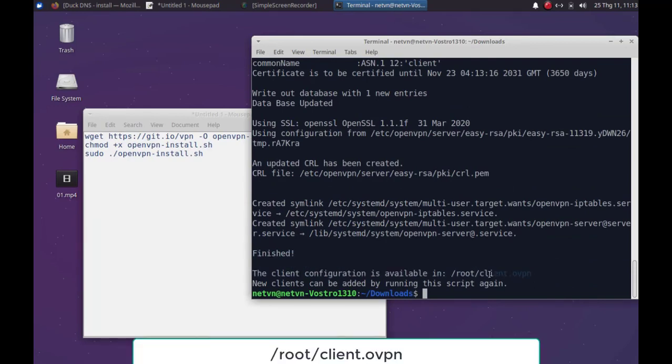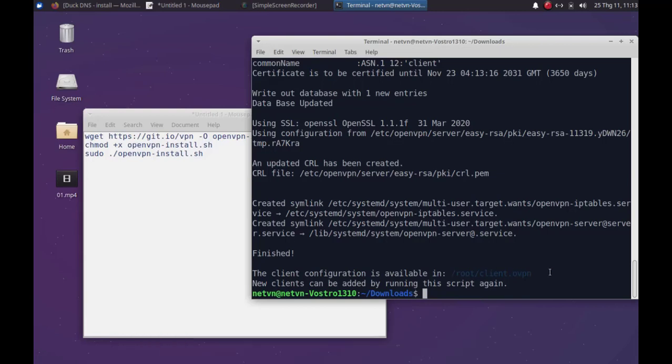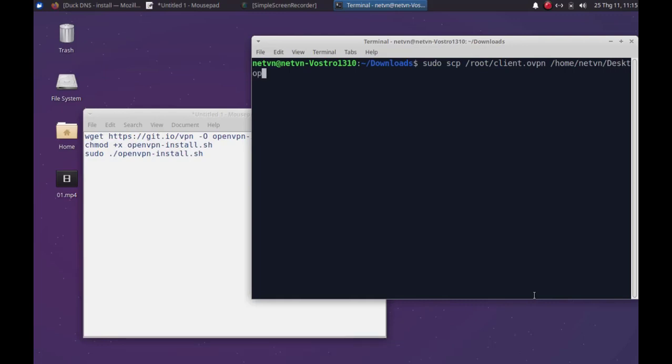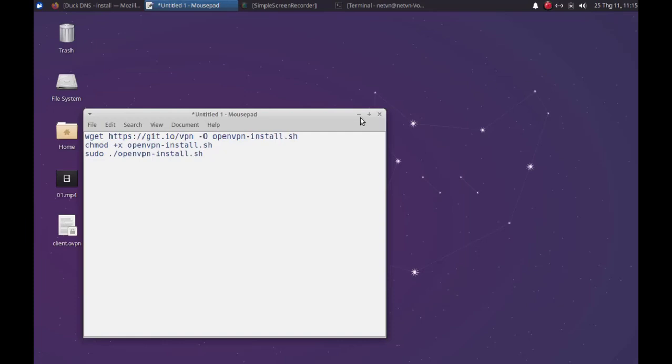On server you will find a client configuration file called client.ovpn. All you have to do is copy this file to your local desktop using the scp command.